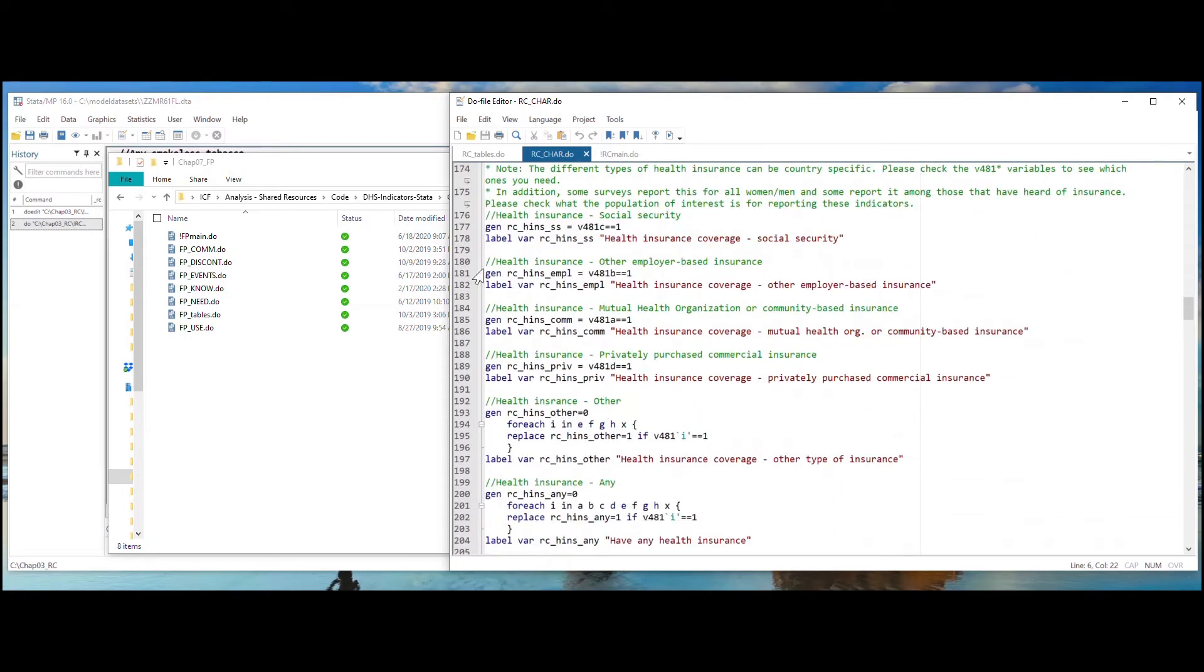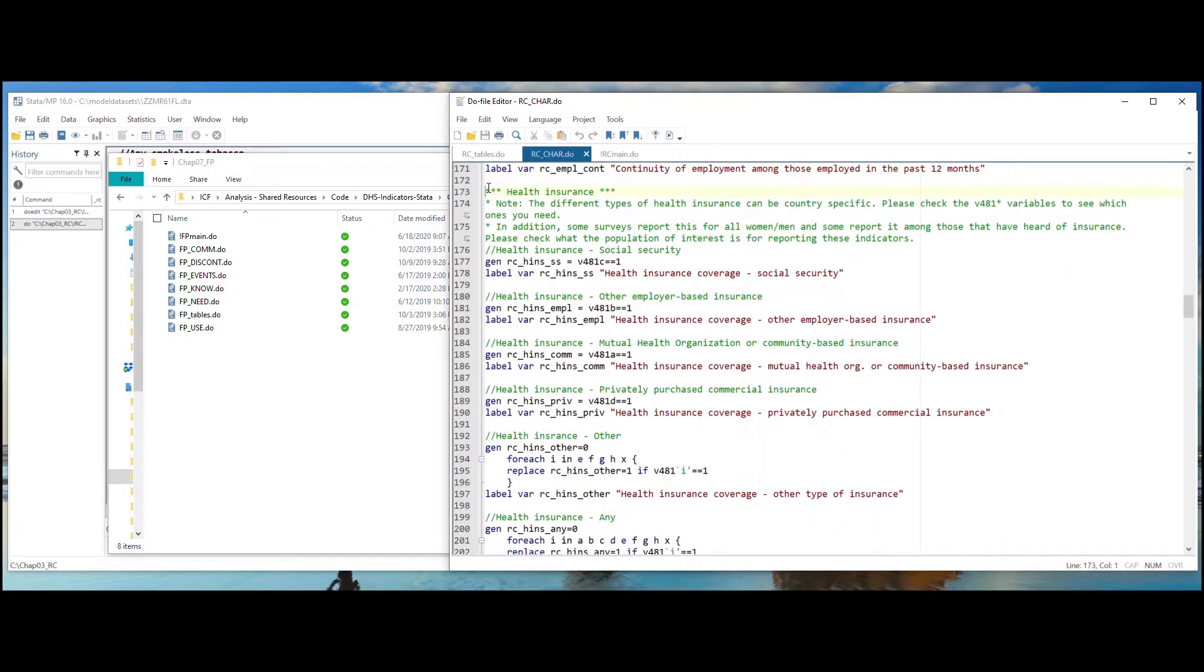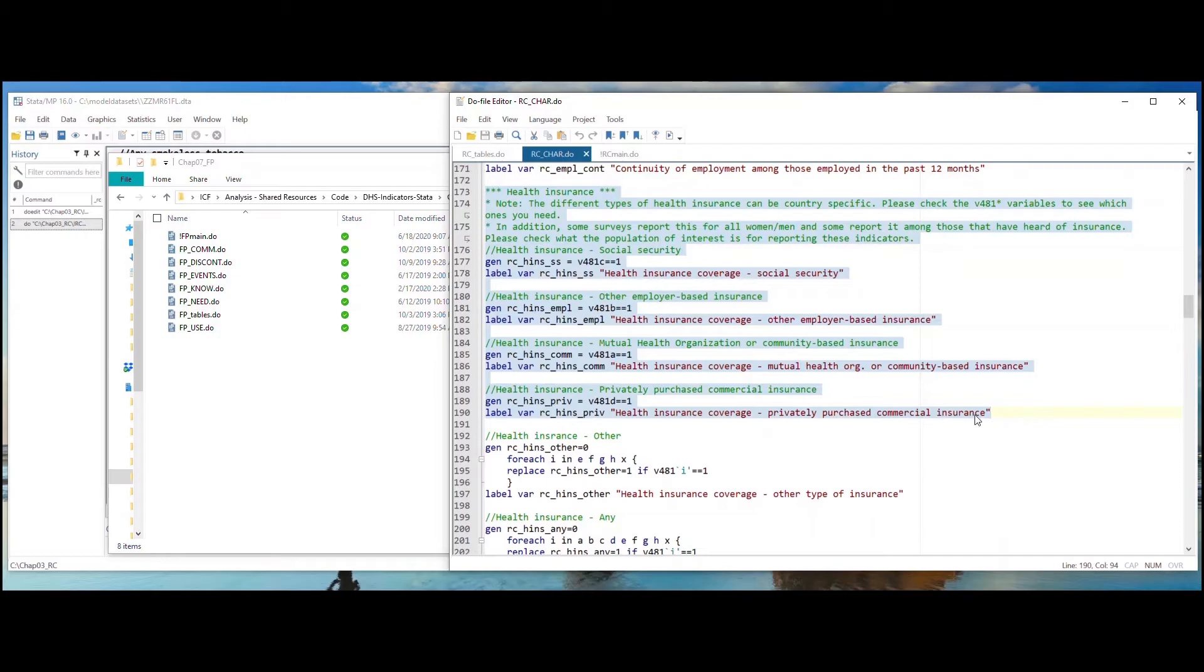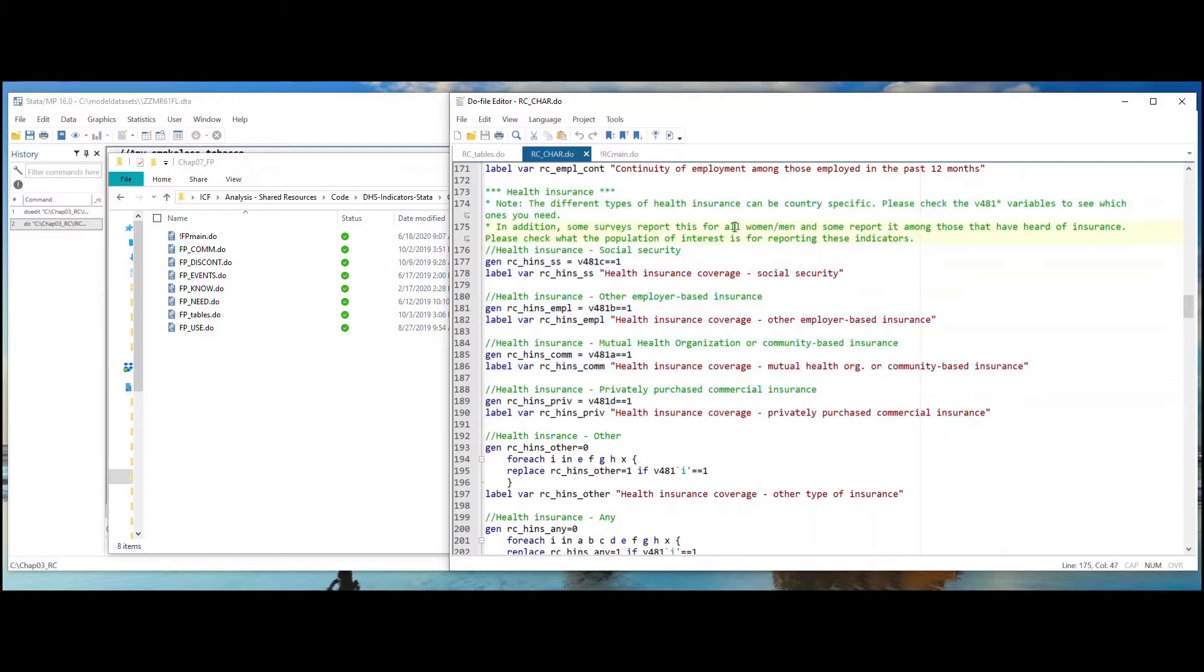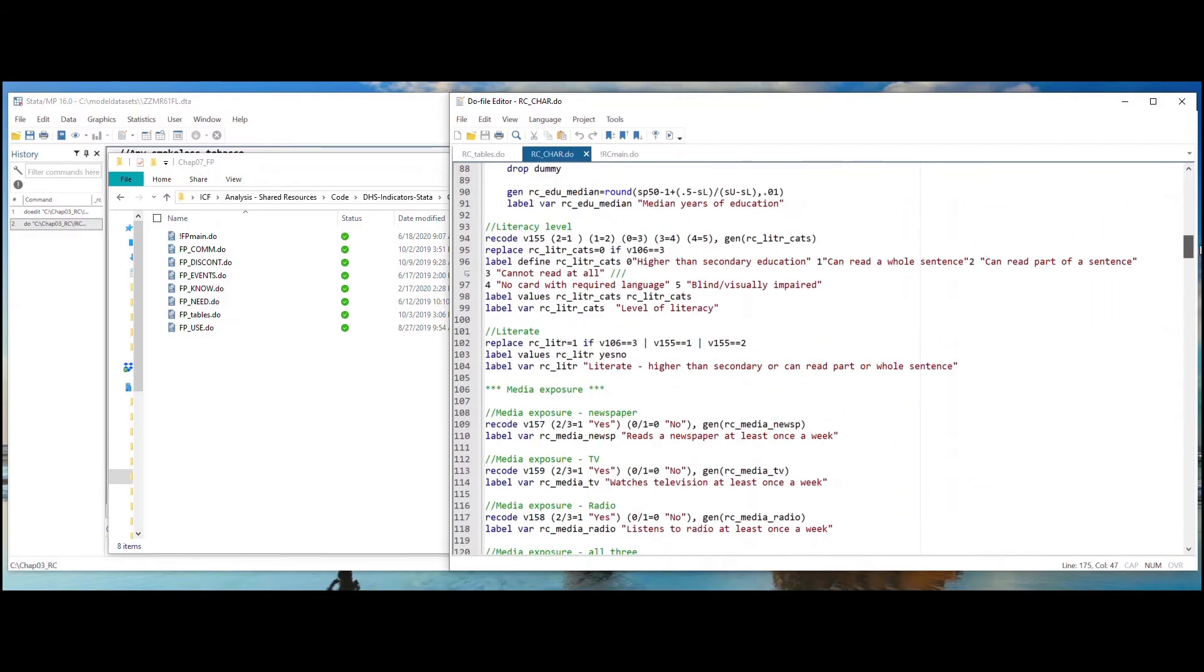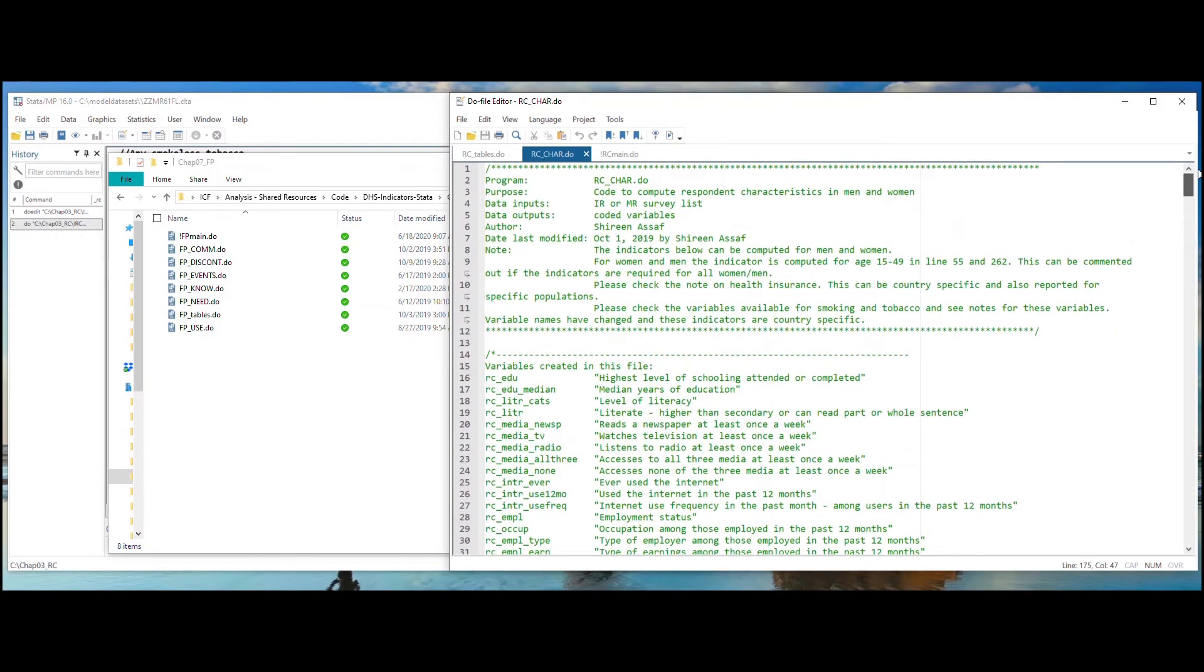you can go back to the do file editor window, open the rc underscore char dot do file, and find the code for that indicator. This can also be done without downloading the repository to your computer. The same indicator code is found on our code share library, so users can also copy and paste directly from GitHub into a personal do file.